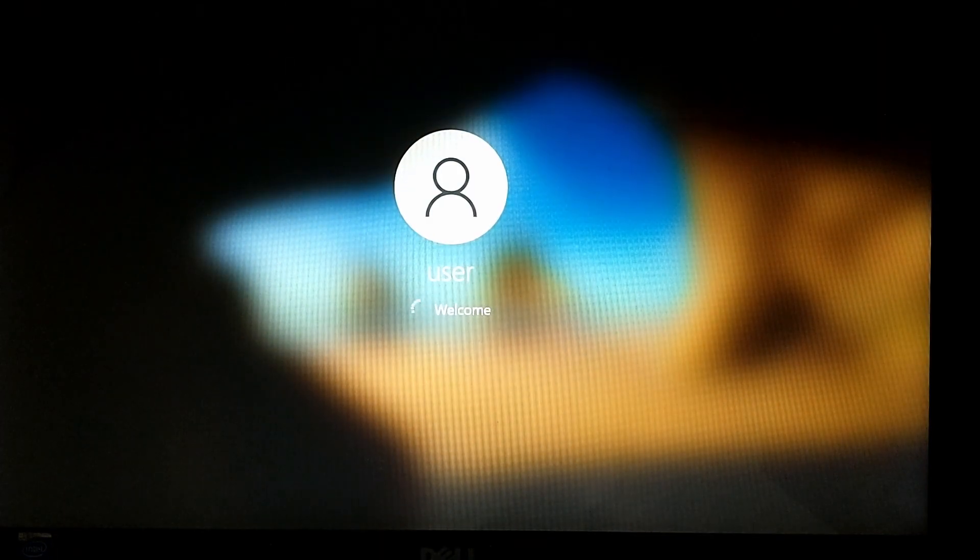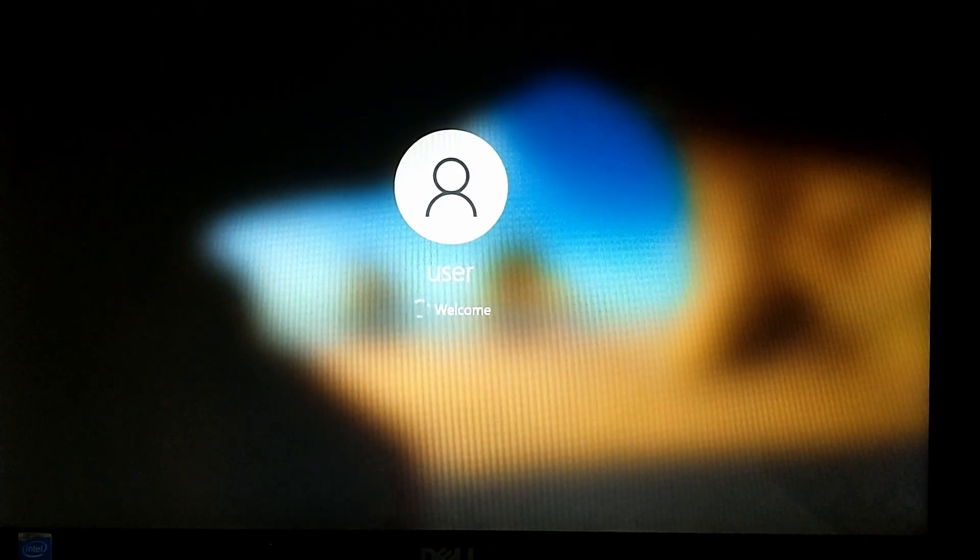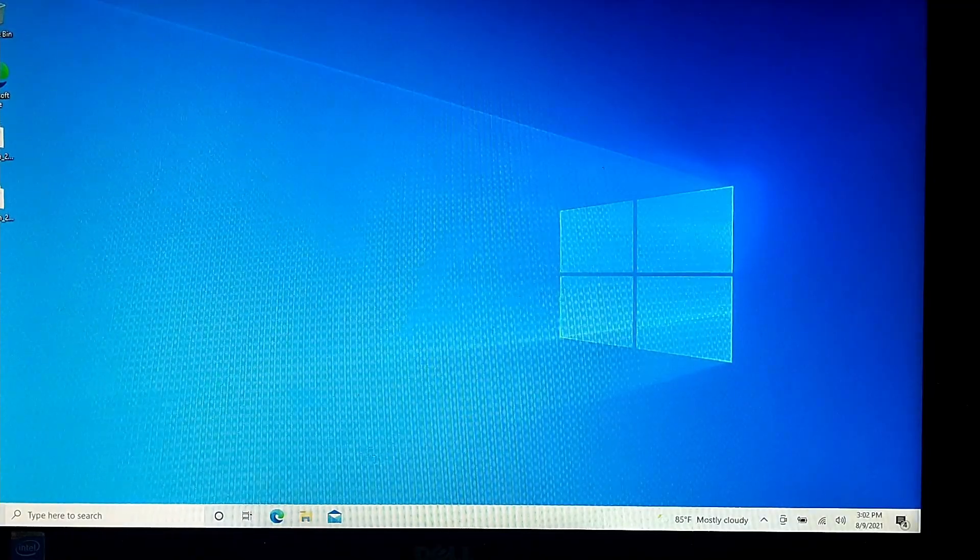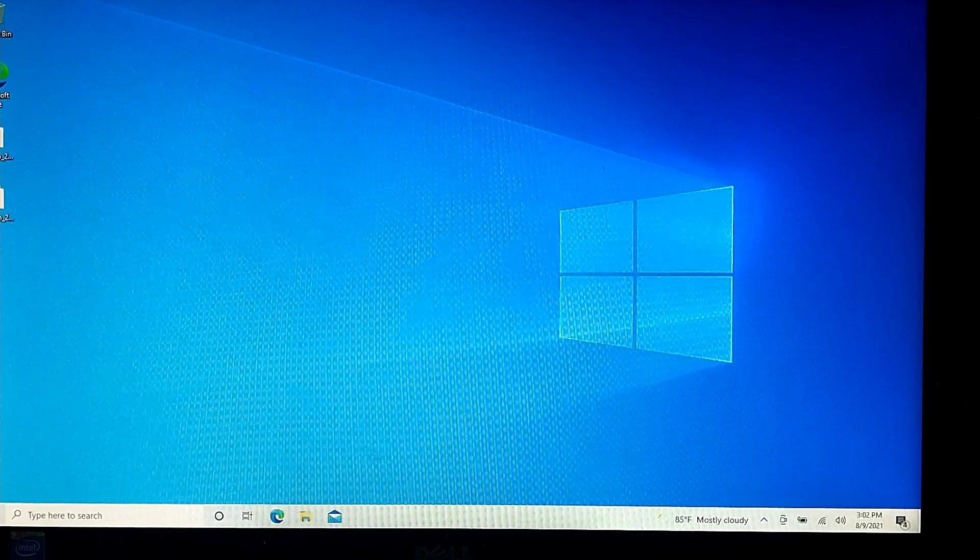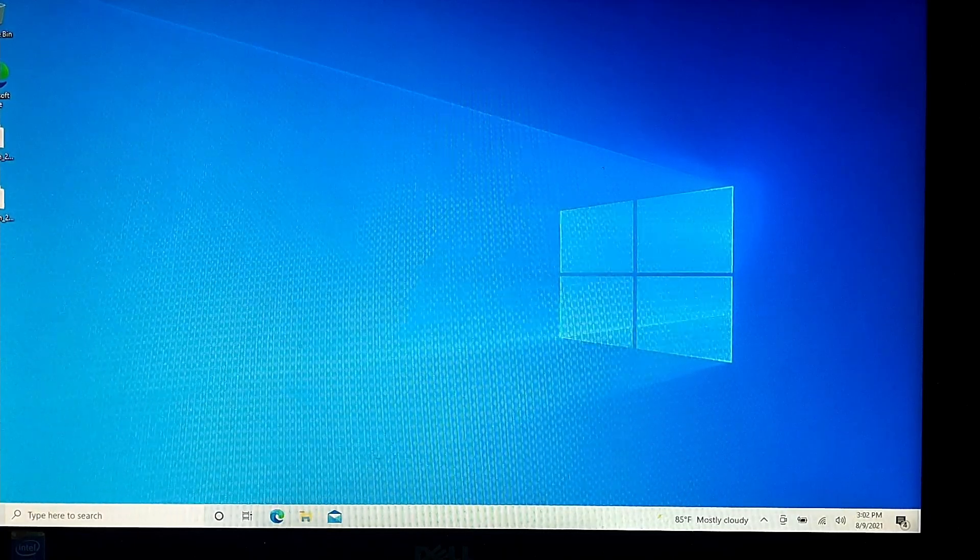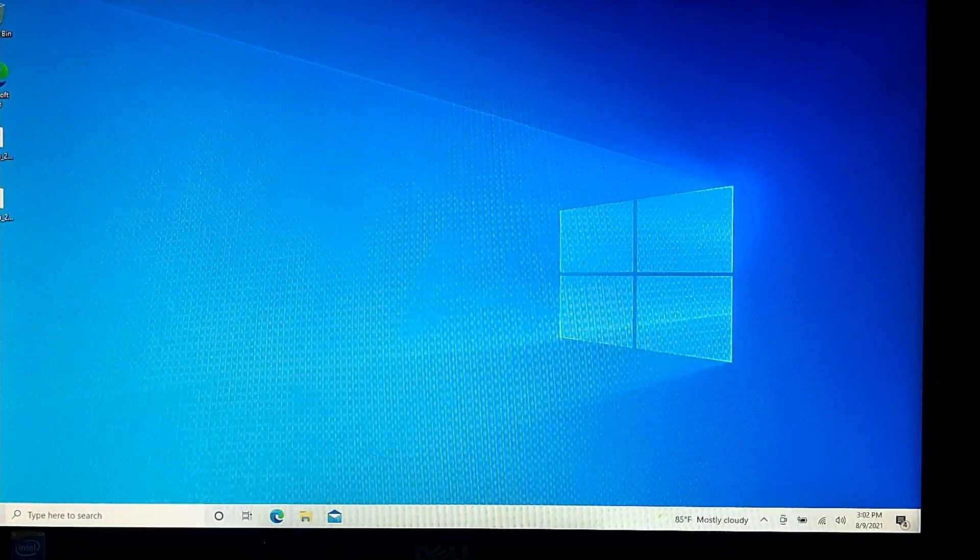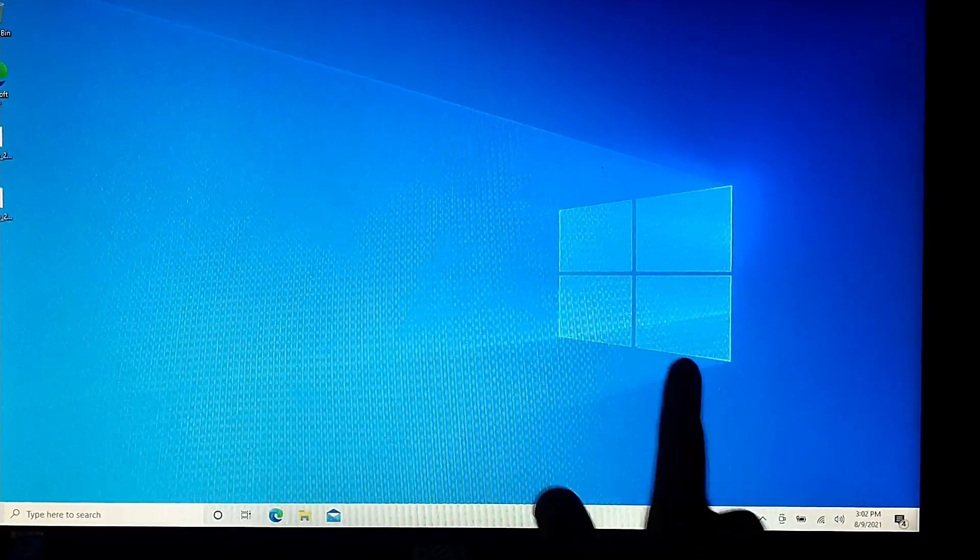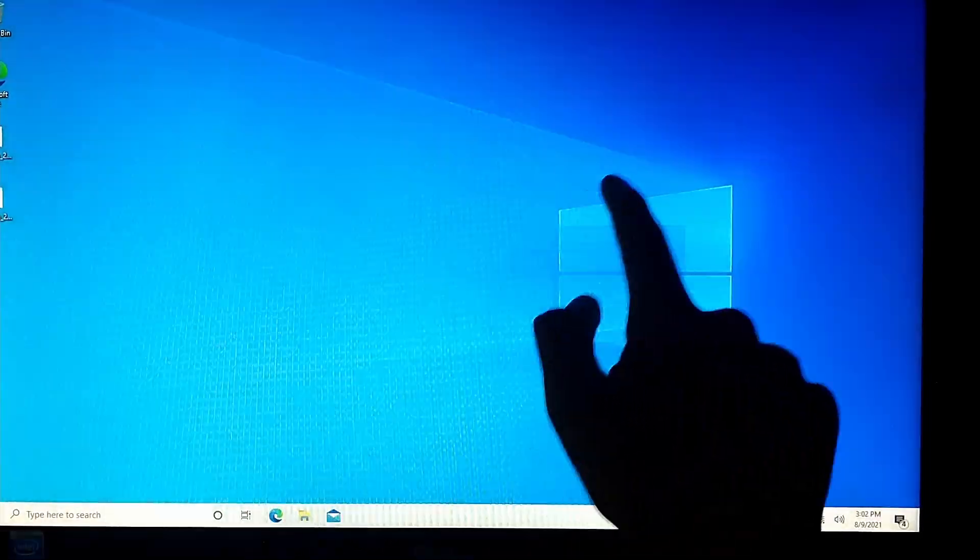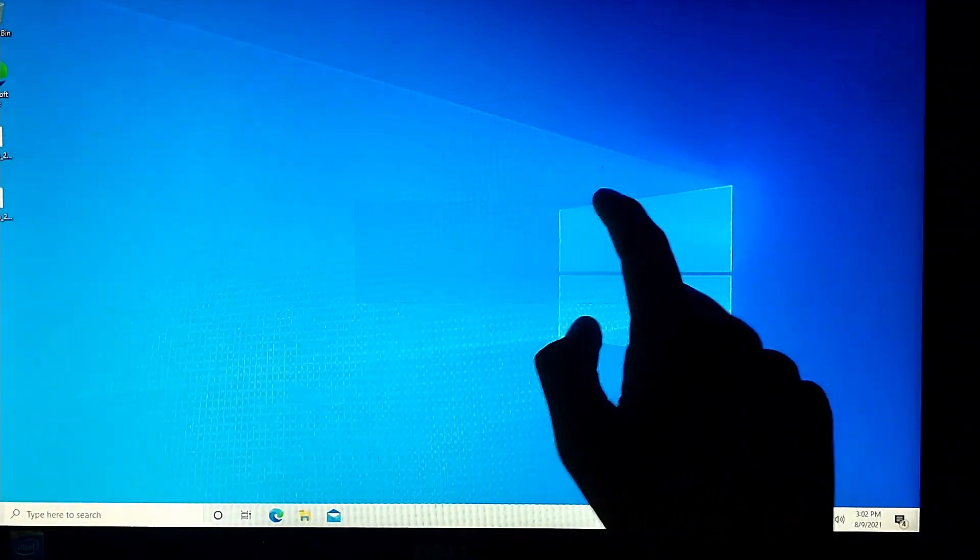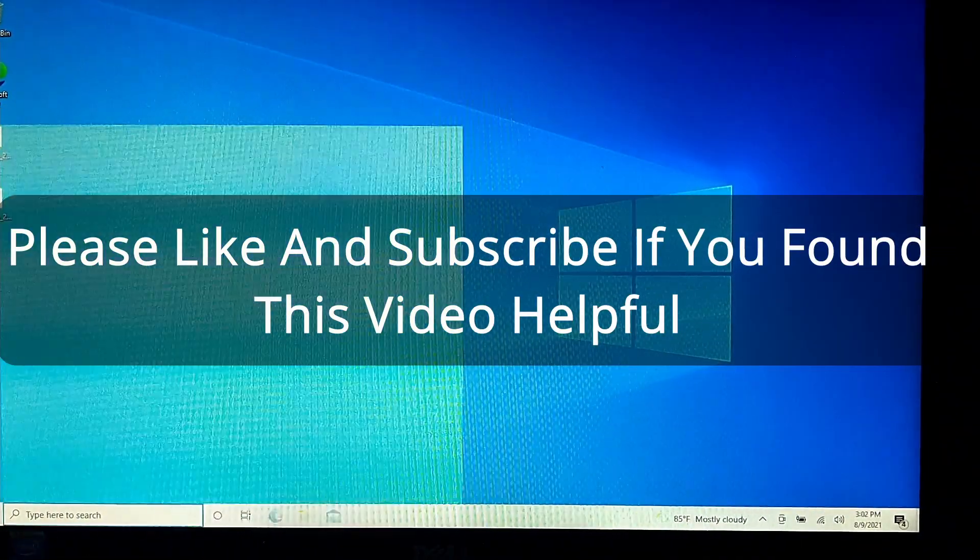And now that it's booted up, you can see that the touchscreen works fine. If you enjoyed this video, please like and subscribe. If you have any questions or you're having an issue doing this, just drop a comment, and I'll do my best to try help you. And I'll see you in the next video.